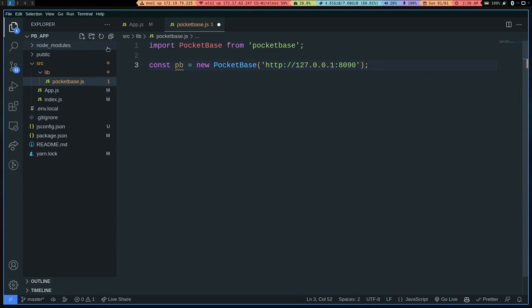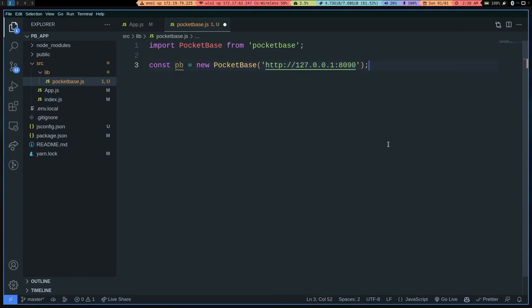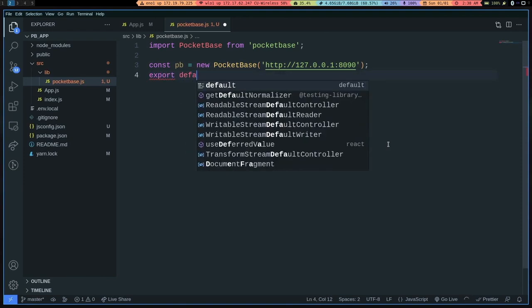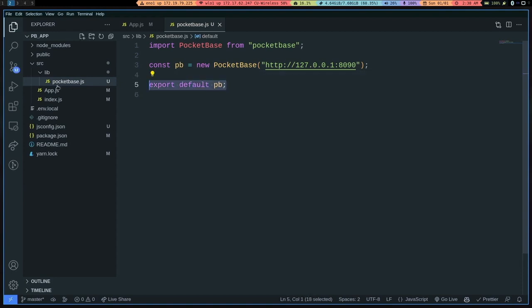And we're going to import the PocketBase class from PocketBase. And we can set the constant pb equals to a new PocketBase instance. And in here, just put in the link to your PocketBase, the IP address or your domain. And then here we just export default pb. And that gives us a PocketBase handle that we can use from our other modules.